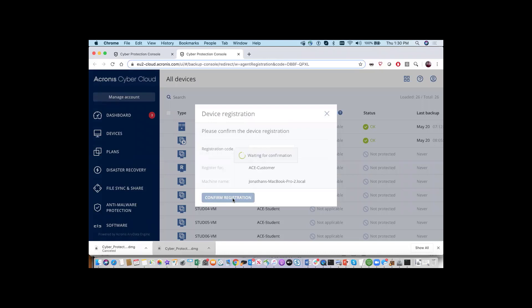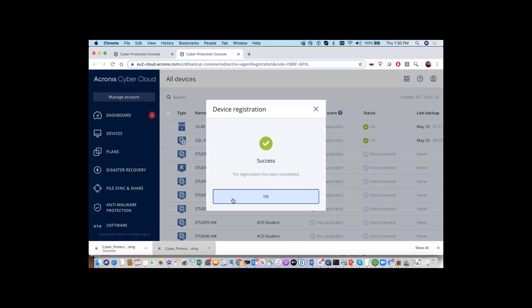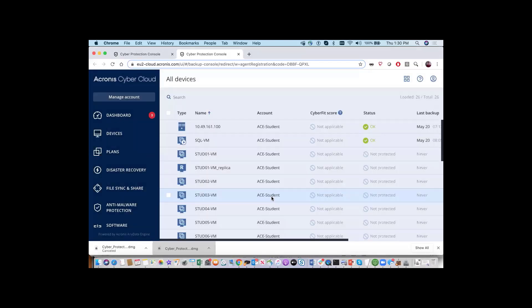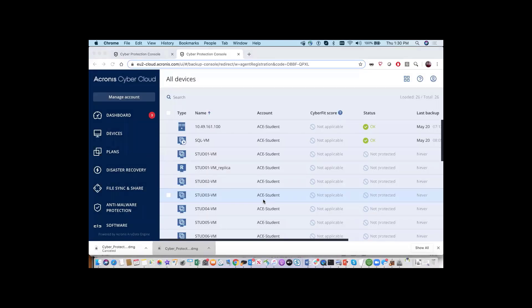Once you have successfully completed the registration, you'll be presented with the Success screen. Press OK and you will see that your device has now been added to the list of devices in the system.